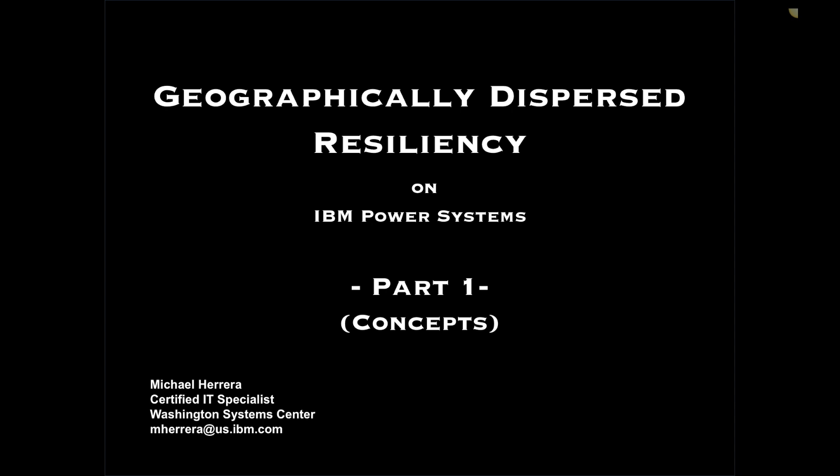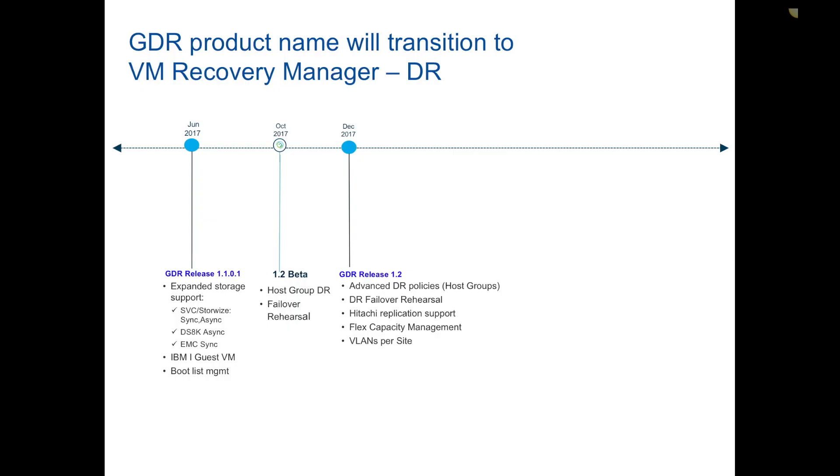Welcome. If you're here, it's probably because you've either heard about geographically dispersed resiliency or you're trying to get more educated on different DR strategies and IBM Power systems. My approach with this set of recordings is I'll do a multi-part series. Part one will introduce the concepts, part two will be the actual demonstration in our lab, and part three I'll do some more advanced functions.